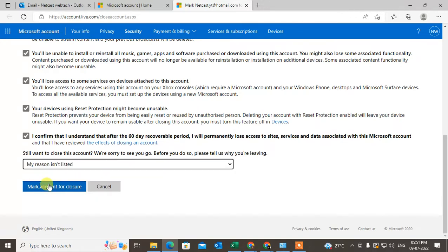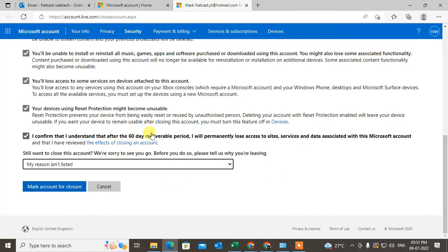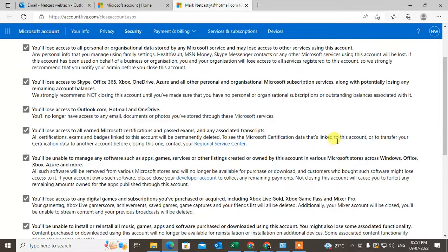Then click on 'Mark account for closure.' After that, you'll get a pop-up saying your account is processed to close and it will take 60 days. You can recover it before the 60 days if you want. That's how you can close your account.